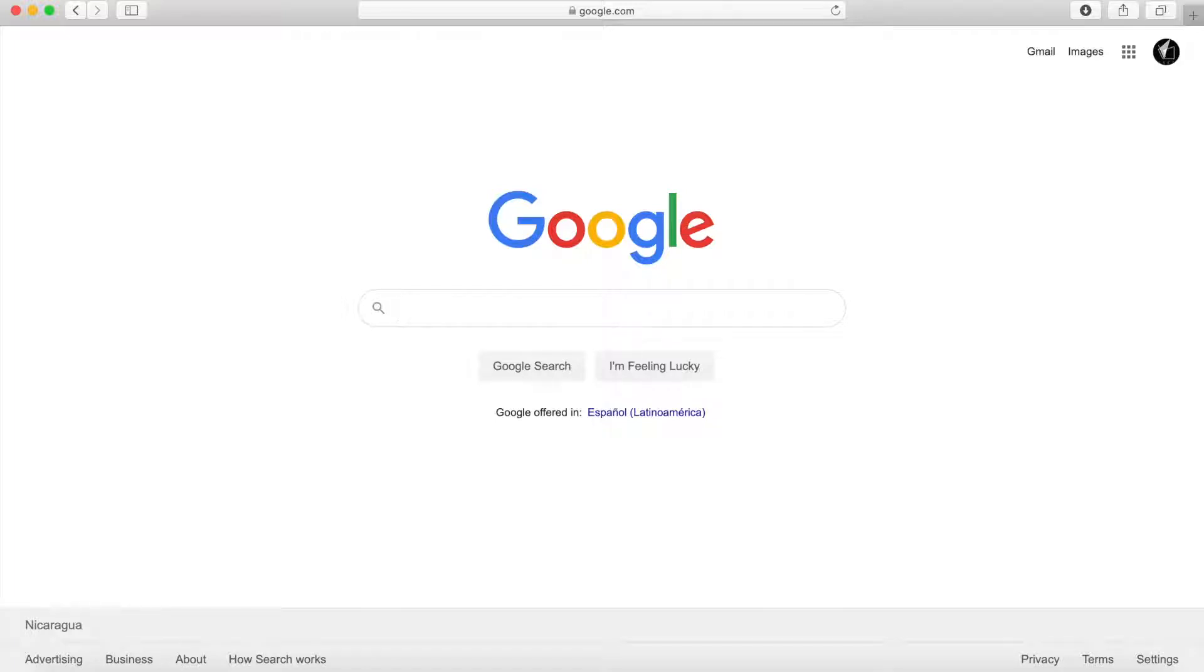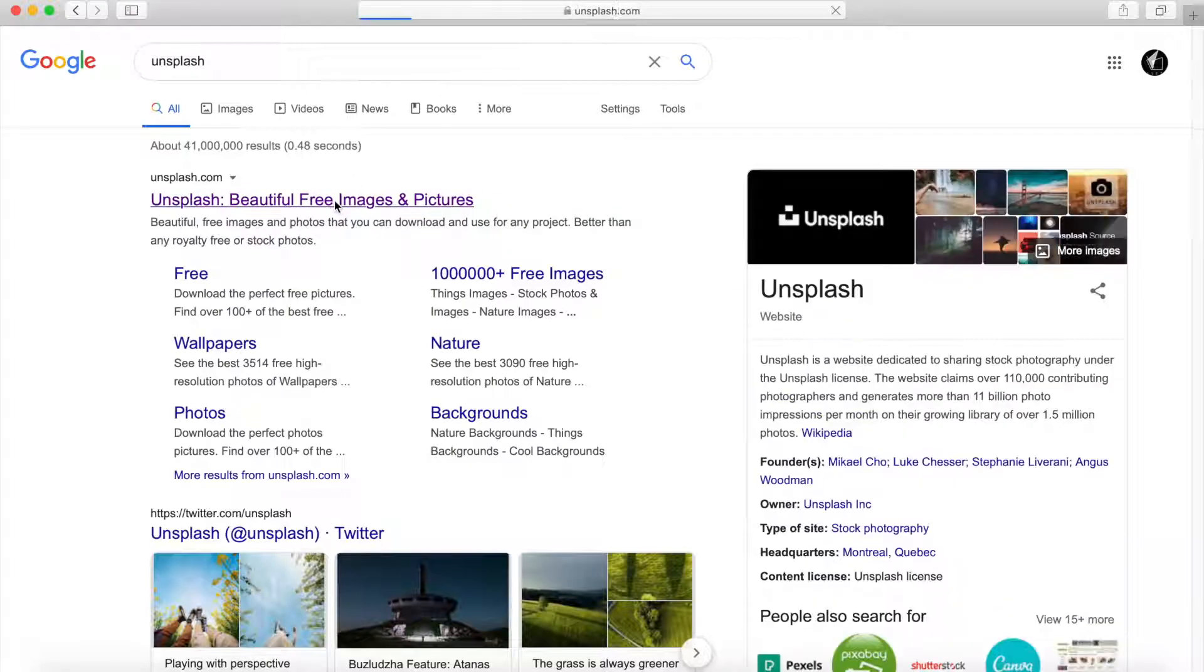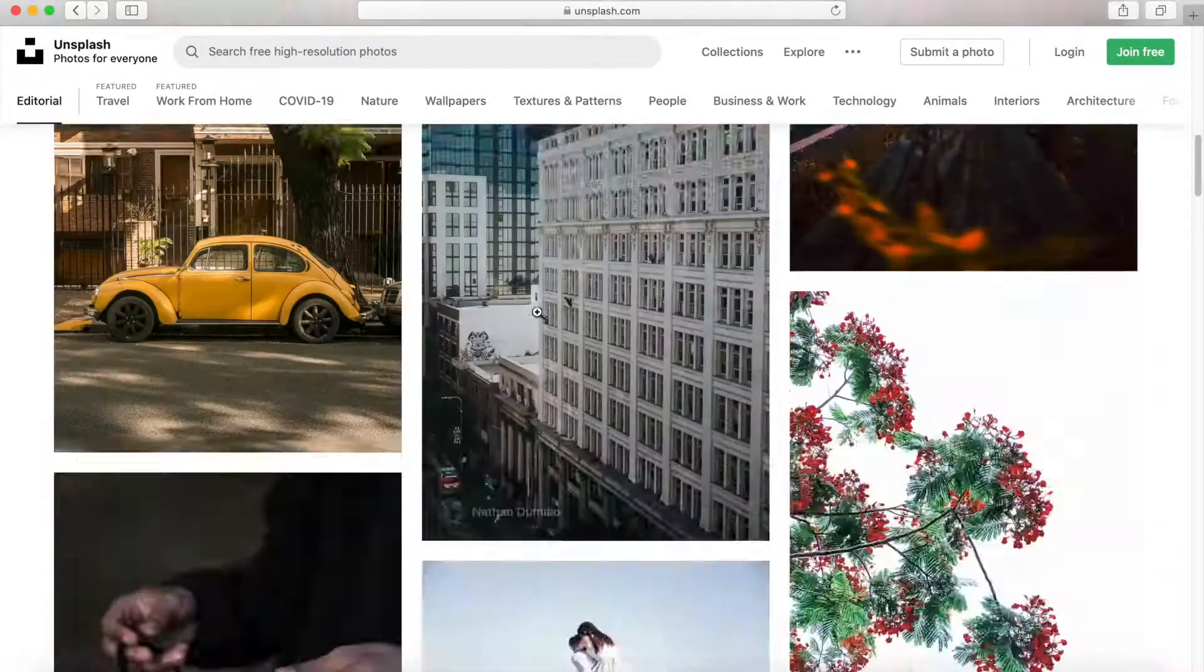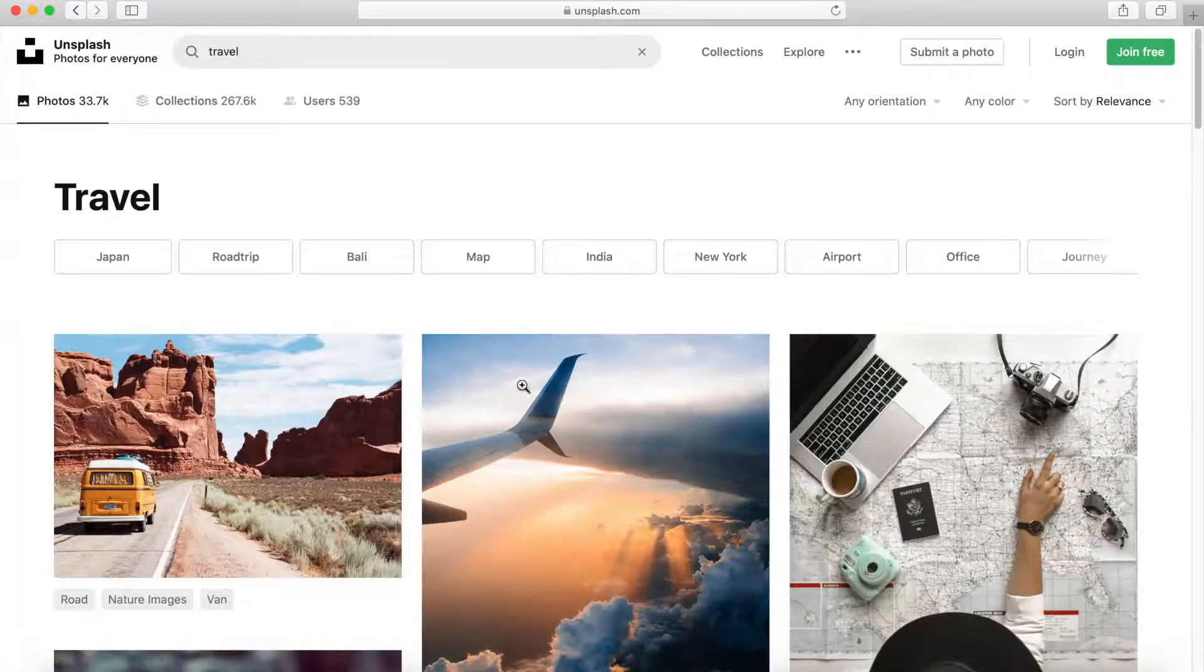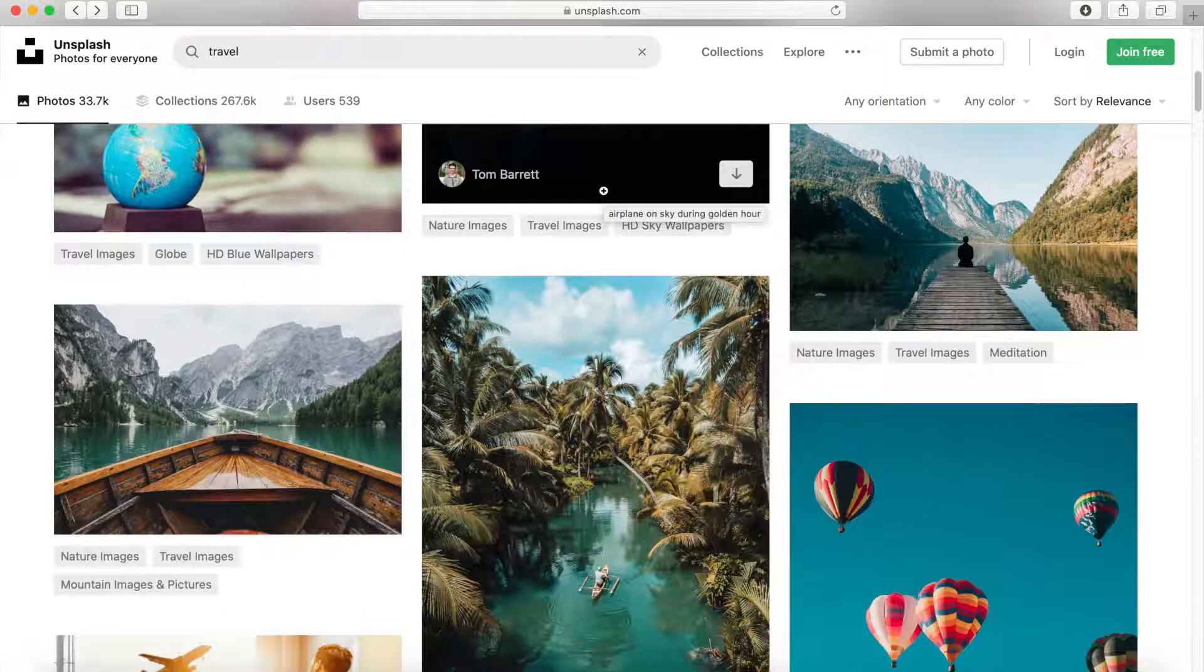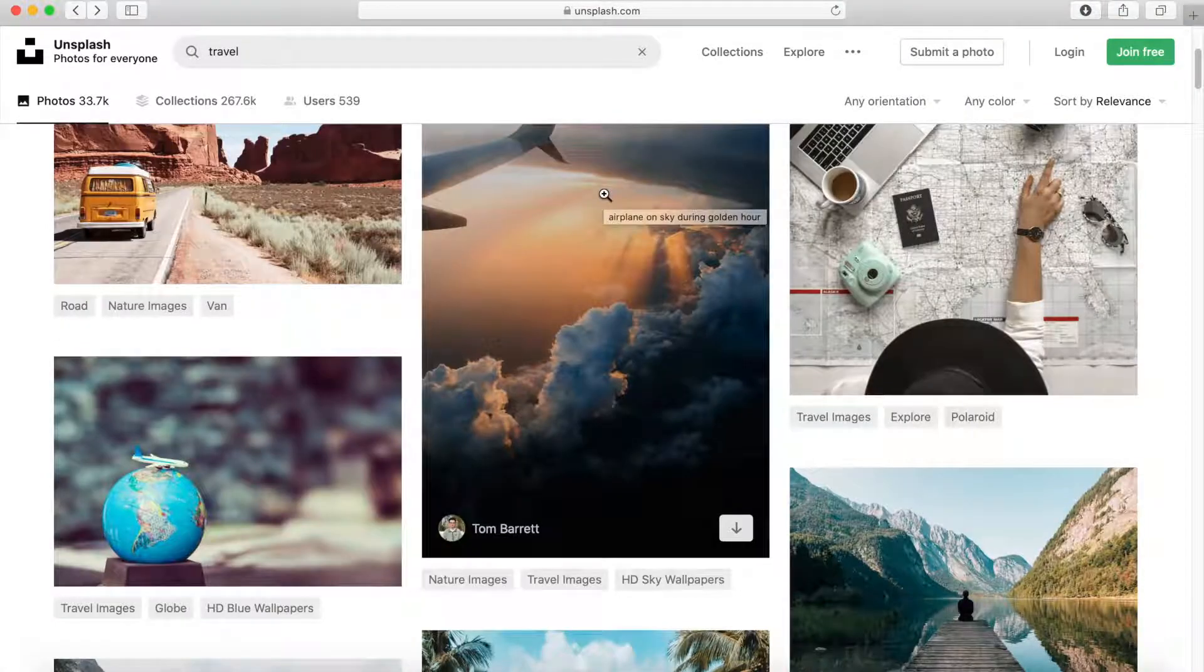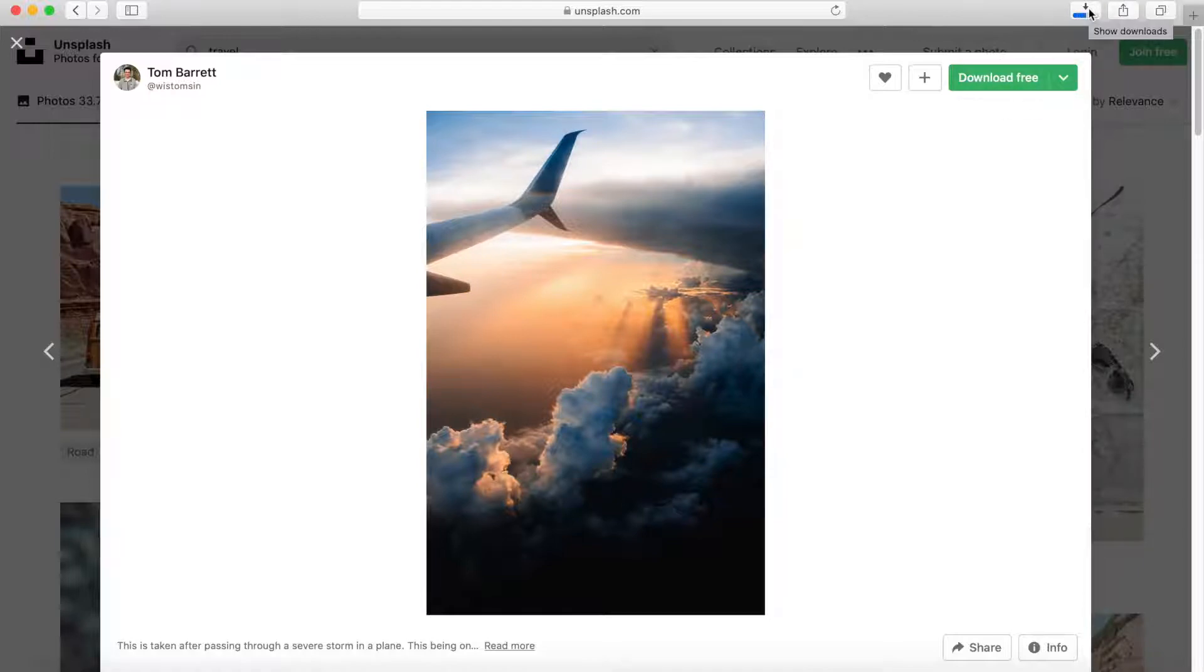The first place we're going to go is called Unsplash. As you can see here, we have different categories and you can browse pictures. Let's say we want to look for something related to travel. You just put the keyword here, search, and you have a lot of pictures to choose from, from different photographers around the world. Let's say you like this one, just click here and then click on download for free. It's going to download directly to your download folder. Simple as that.